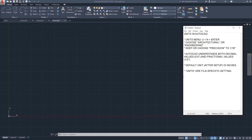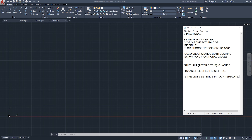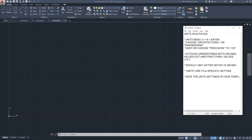A workaround is to save the units settings in your template, so it will be correctly set up every time you start a new drawing. Setting up a template is beyond the scope of this video — I'll leave that to a dedicated template video. And that was it regarding units in AutoCAD.